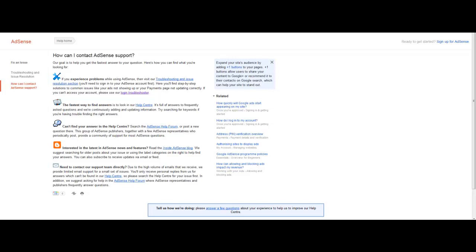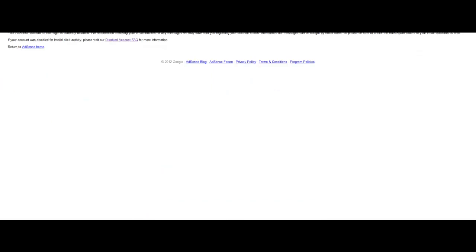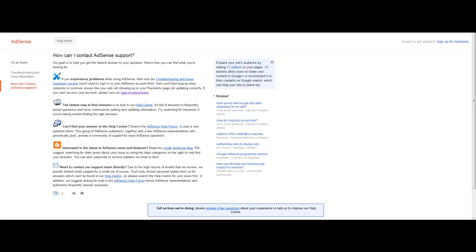Now there is no actual reason for why they have cancelled it and when you go to that page it says your AdSense account for this login is currently disabled, we recommend checking your email inboxes for any messages we may have sent you regarding your account status. And obviously I did not receive anything.